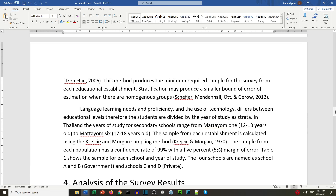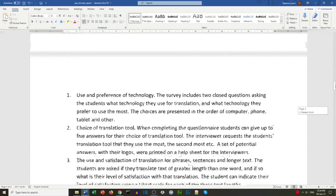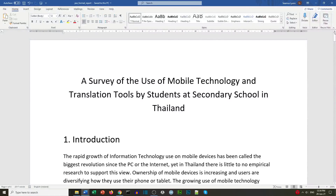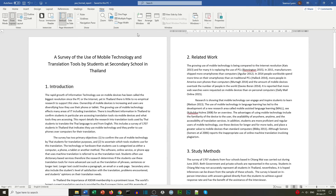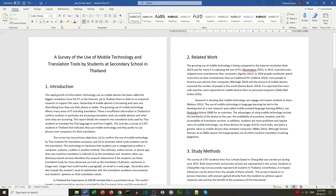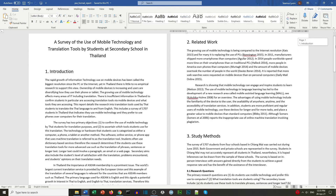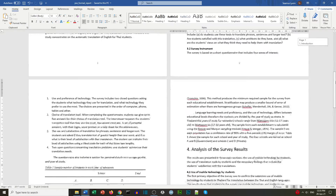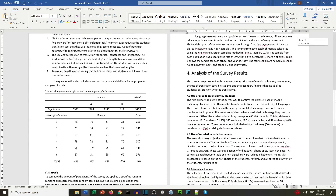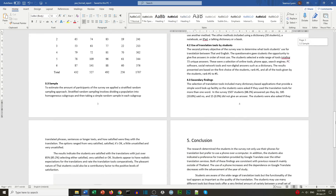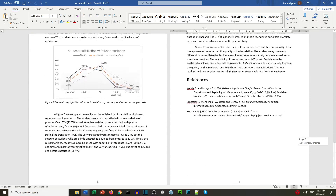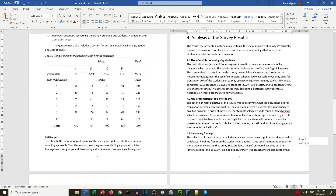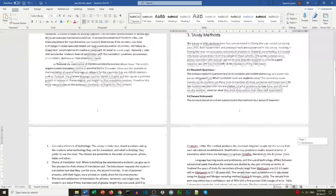Once we've completed the exercise, we look through our document to check it's correct, perhaps using View at 100%. We can see the document is correctly formatted with headings, subheadings, paragraphs, indentation, and references. That's a well-formatted document.